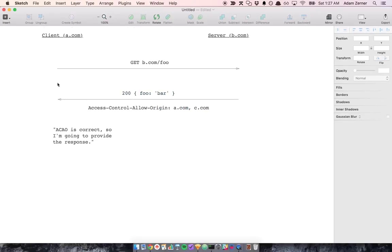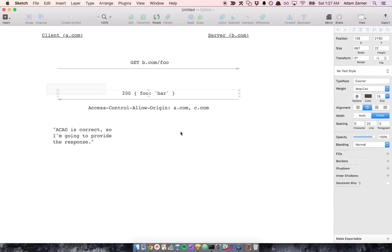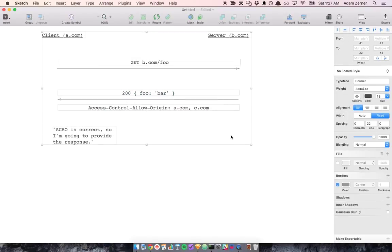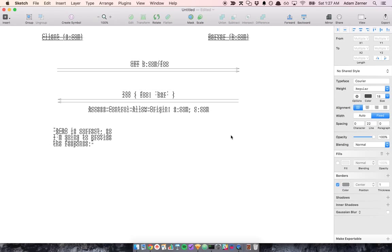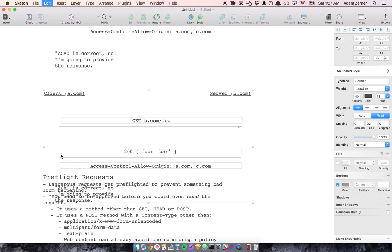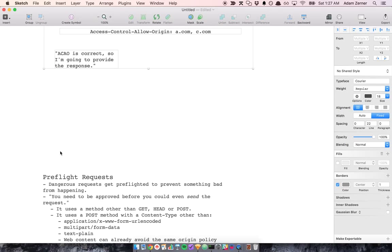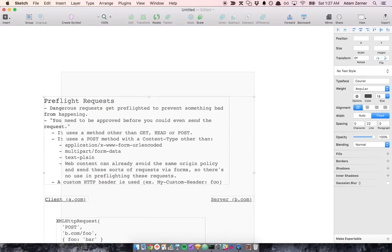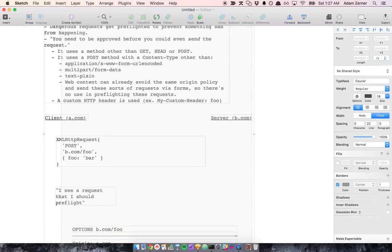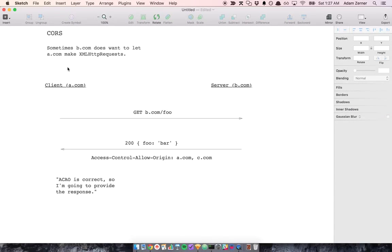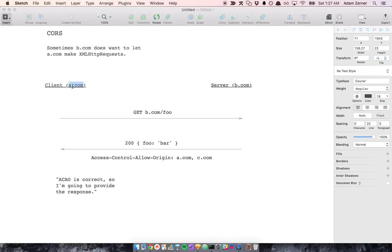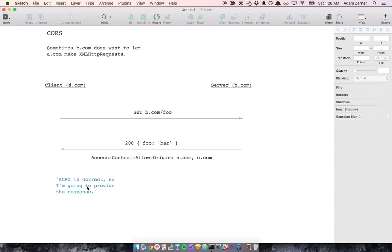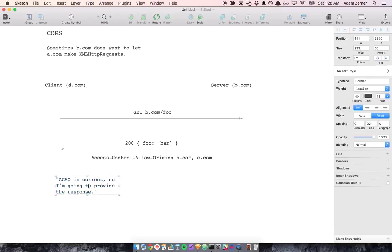Whereas if we had a different situation where this was D.com and this request was made, the response would be the same. But the way the browser would interpret the response would be different. The browser would get this response and it would say, hmm,